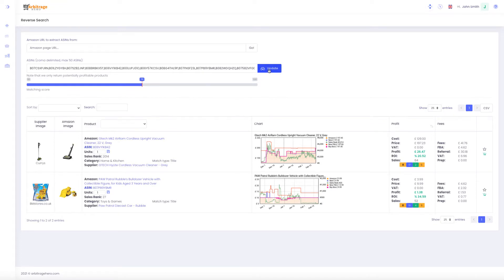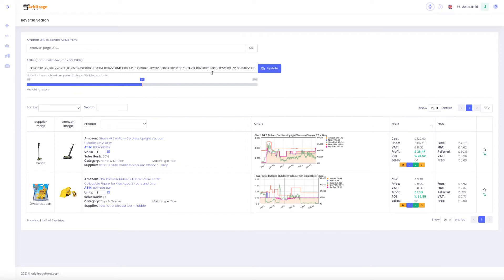Please note that it only returns profitable products which are available. So if products exist in our database but are not profitable, then such products are going to be ignored.